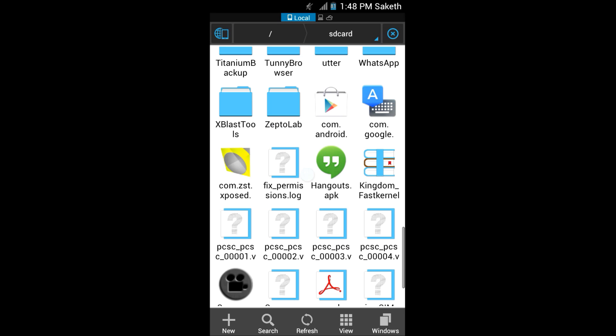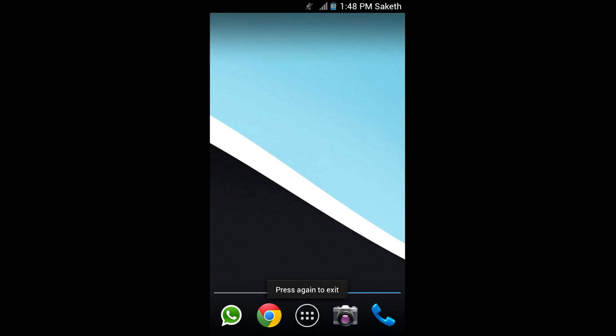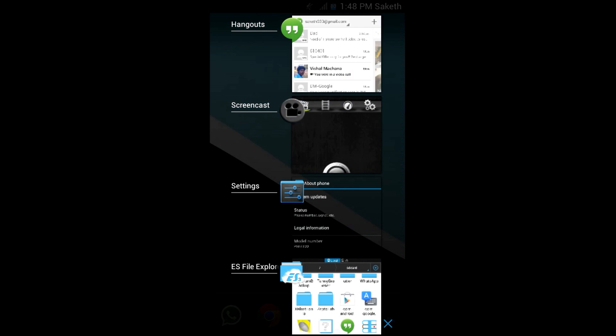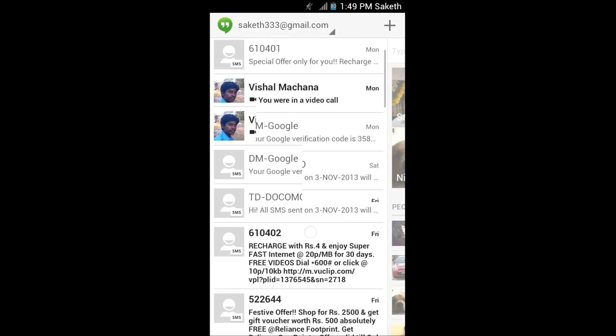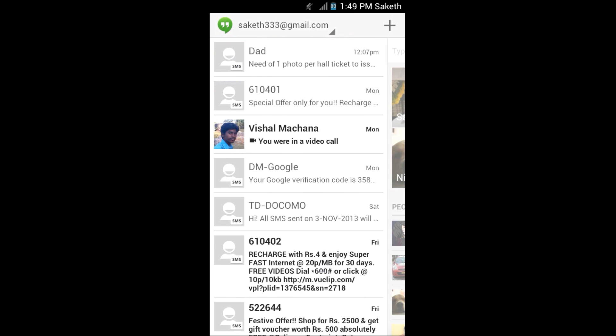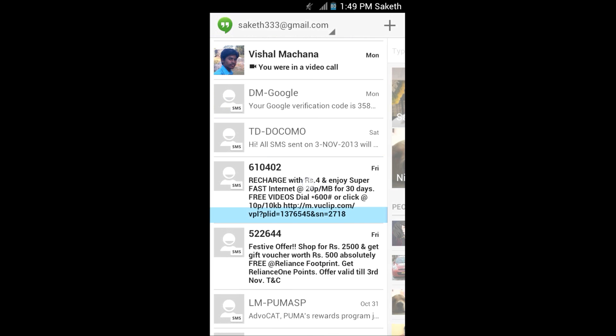After you have installed it, just go into Hangouts. As you can see, it integrated messages within Hangouts.